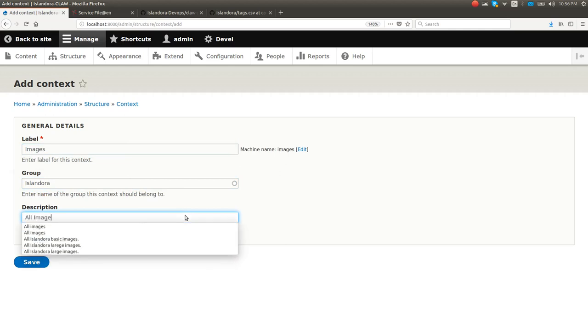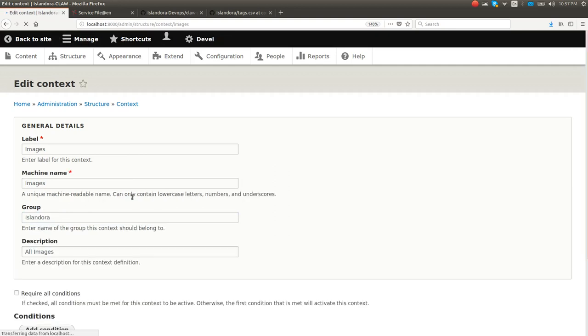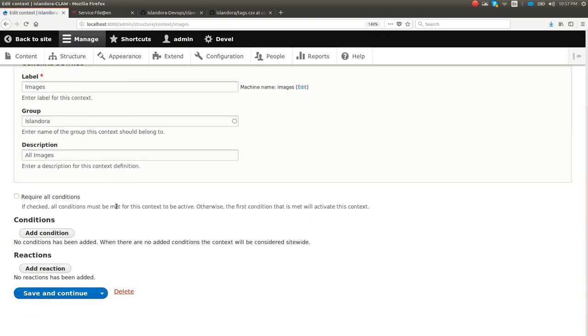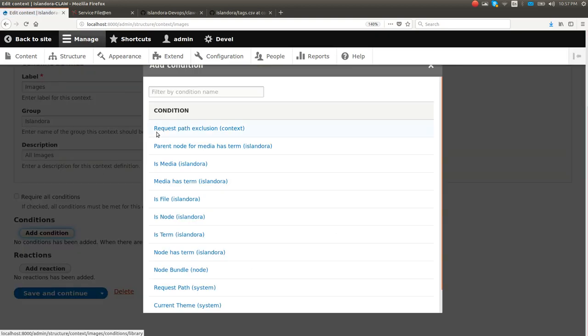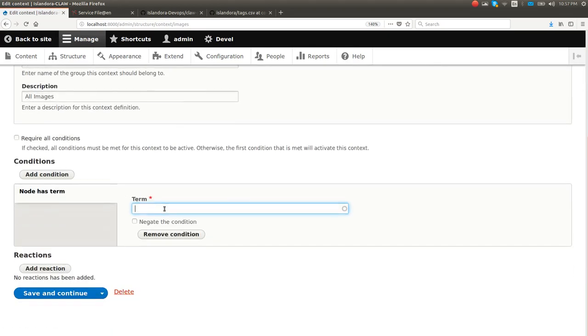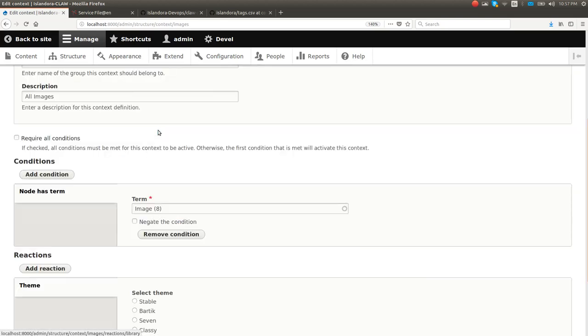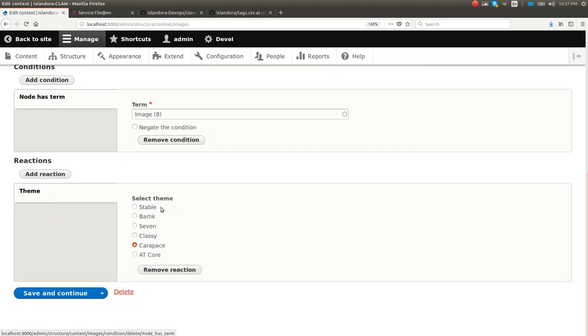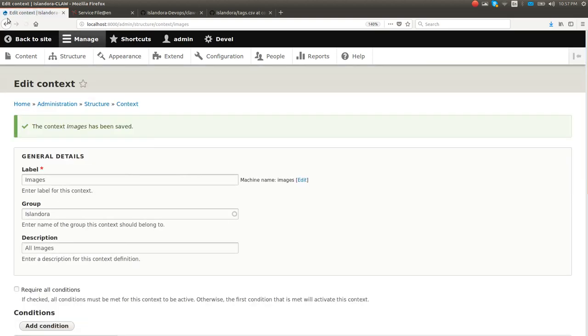I'm going to add a condition if the node has the term of image, then I am going to add a reaction and I'll change the theme and I'll change it from our sweet Islandora theme carapace to the boring blue default Drupal theme Bartik. So I'm going to save.